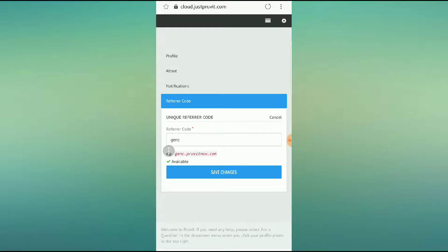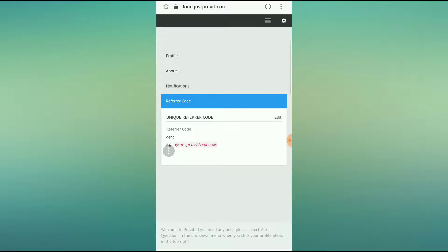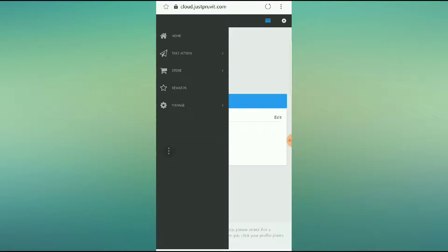You can edit this, and you can make it whatever you want if it's available. Now remember, you can't have the word keto in it, so I suggest something very simple and easy to remember. So that is how you do it. You save your changes, and from there on out, you just use that specific code that's showing right there, genc.proveitnow.com, to direct people to get their ketones under your code.